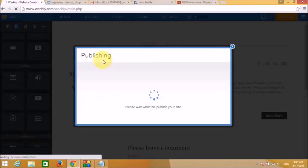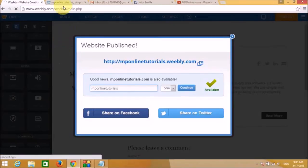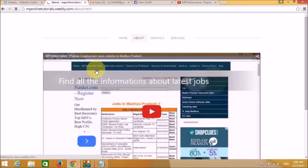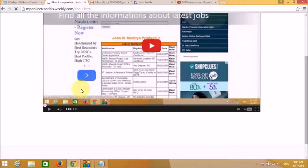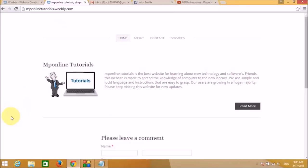Click Publish — the YouTube video is now embedded on our About page and visitors can watch it directly. The site is now more informative and looking very professional.